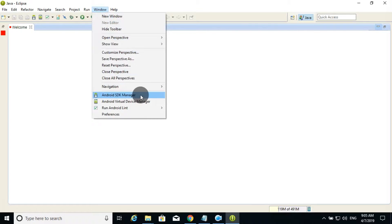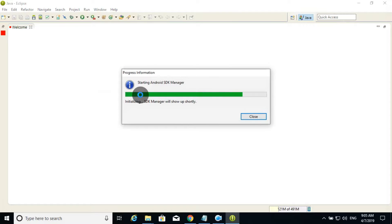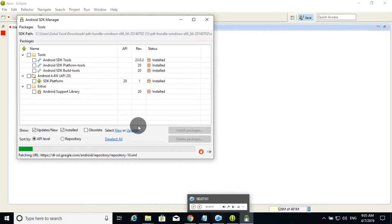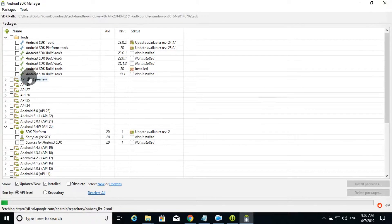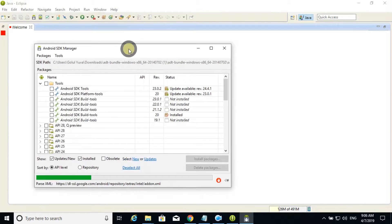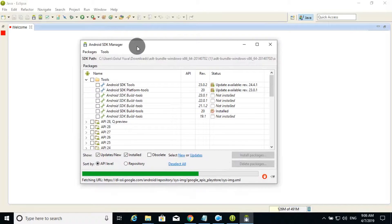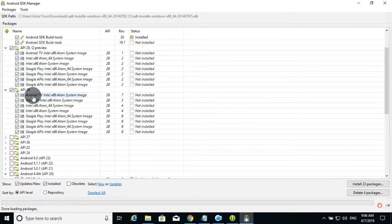Click on the Android SDK Manager. You can load the filter. If you want to load Eclipse, the second task is to go to Window and then go to the Android SDK Manager. If you do this, you can select all the tools. You can already select them.